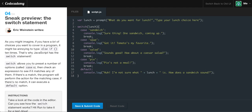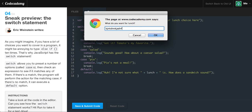The other cases: if you input 'soup', it says 'got it, tomato's my favorite'. If you say 'salad', it says 'sounds good, how about a Caesar salad?' If you say 'pie', it says 'pie is not a meal'. Then there's the default — important to have — which fires if you didn't put anything matching any of the cases. It defaults and says 'huh, I'm not sure what [your input] is — how does a sandwich sound?' We're covering switch statements in more detail in the next lesson.